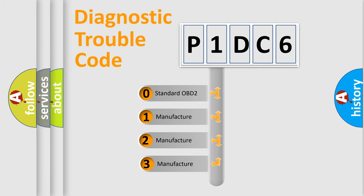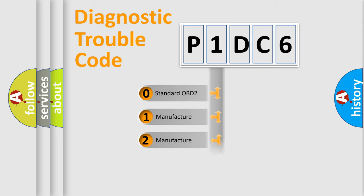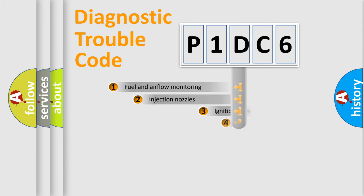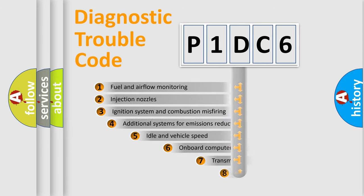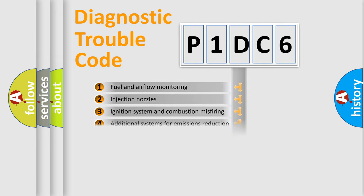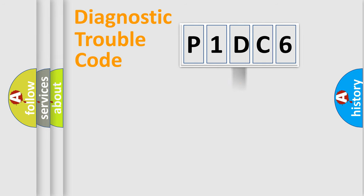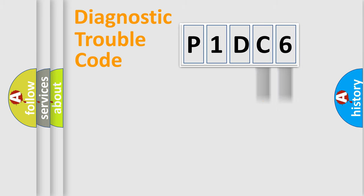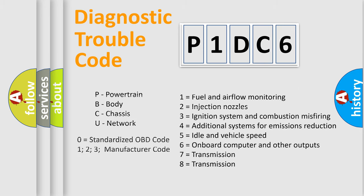If the second character is expressed as zero, it is a standardized error. In the case of numbers 1, 2, or 3, it is a more prestigious expression of the car-specific error. The third character specifies a subset of errors. The distribution shown is valid only for the standardized DTC code. Only the last two characters define the specific fault of the group. Let's not forget that such a division is valid only if the other character code is expressed by the number zero.